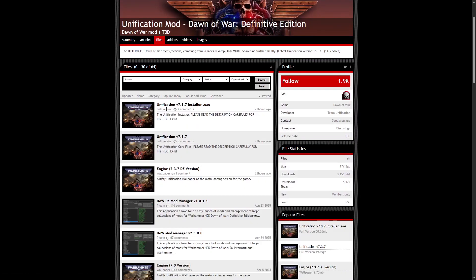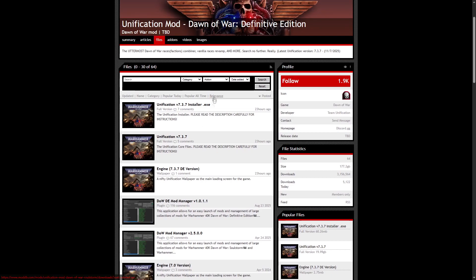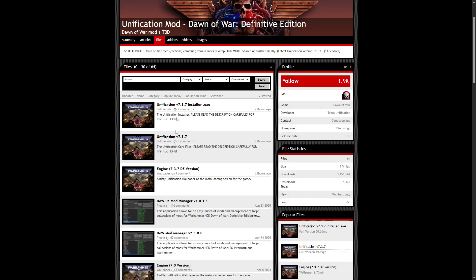First thing you need to do is to download the installer, the unification files — this one — and if you want a loading screen, this one. It doesn't matter if it's V8 or V9; this will be viable even in the future.